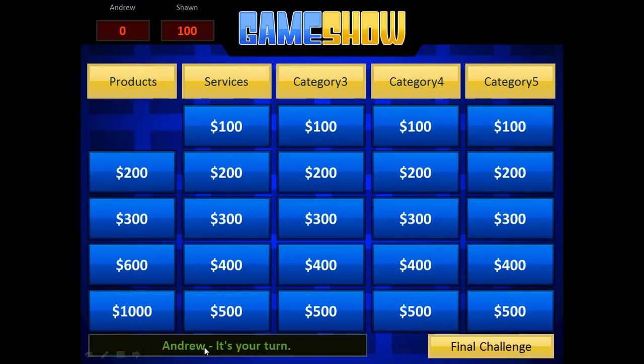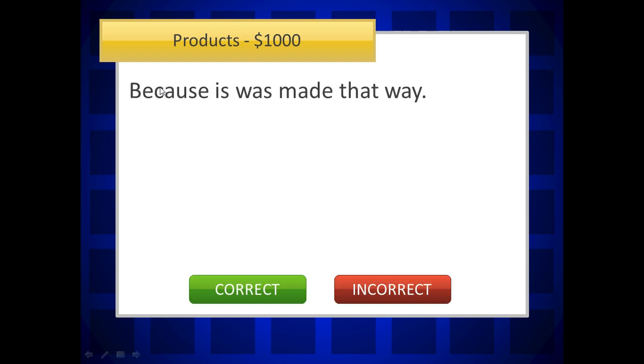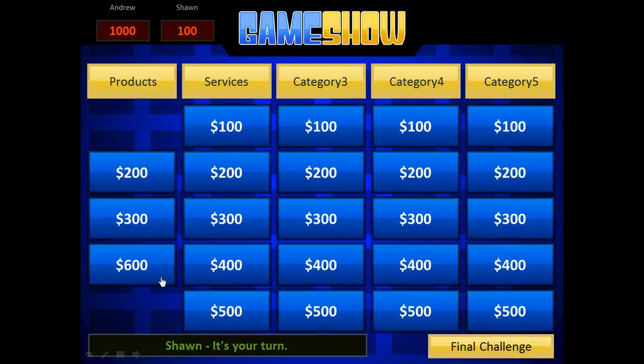Now you can see down here, Andrew, it's your turn. Alright, so I'm going to choose a thousand. It says, why is the sky blue? Let's see here, my guess is because it was made that way. So when I click continue, because it was made that way. Hey, I got it right, so I click correct. So you can see those keep going away and our score keeps adding up.